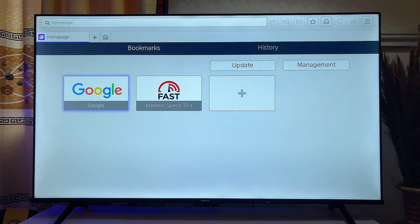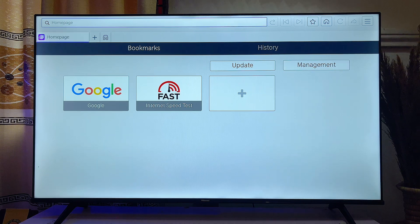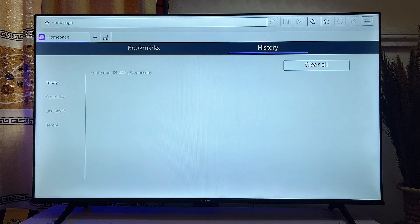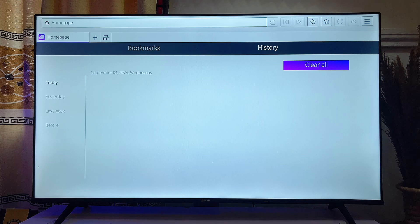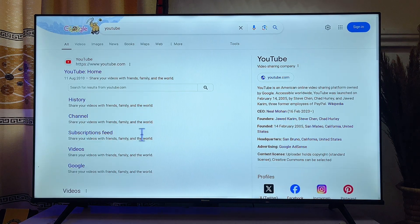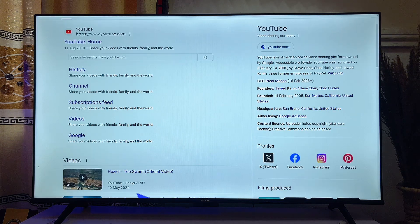This browser is great and does almost anything you'd get from a normal browser. You can enter searches, open as many tabs as you want, and close them. There's also a browsing history feature where you can view or clear your history. Bookmarks are supported too — bookmarked pages get added to the home page of your VIDAA Smart TV. You can do any Google search or visit any website using this browser.